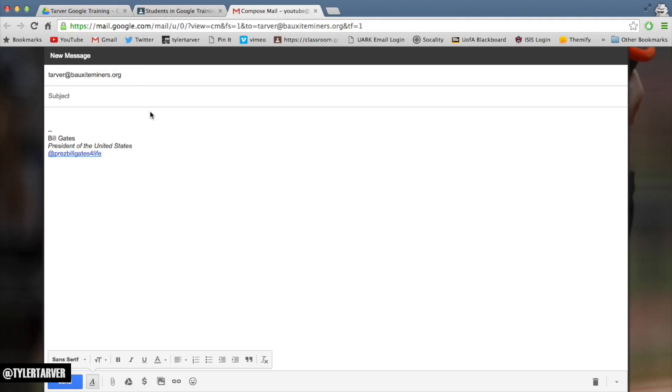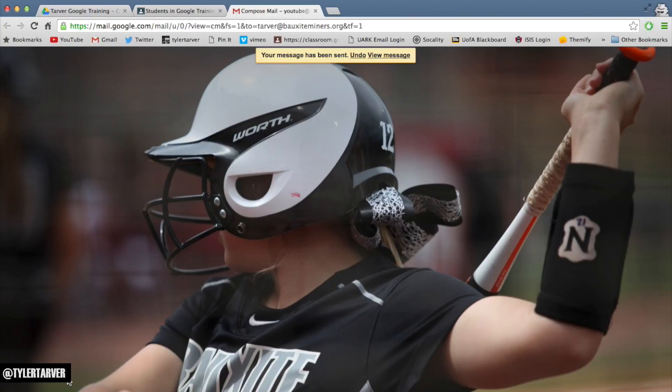So I take that, go to subject, type 'hey,' then say 'I like your name.' Hit send. Everybody in the class gets it.